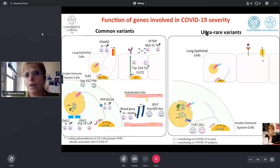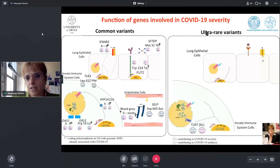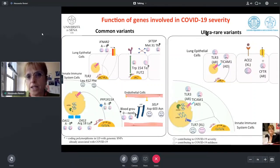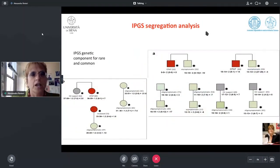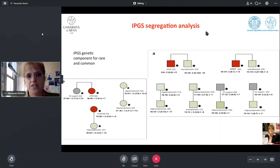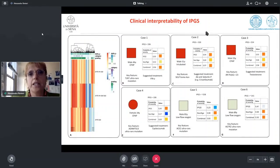On the right you have examples of rare variants, starting from TLR7 on the X chromosome, where the impact is so strong it may simulate a Mendelian disorder within families. Other identified rare variants include TLR3, TICAM1, CFTR, and SQ-protected variants. Here you can see the segregation of IPGS within families, following the score and severity within family members, combining the severity score value with the real phenotype.